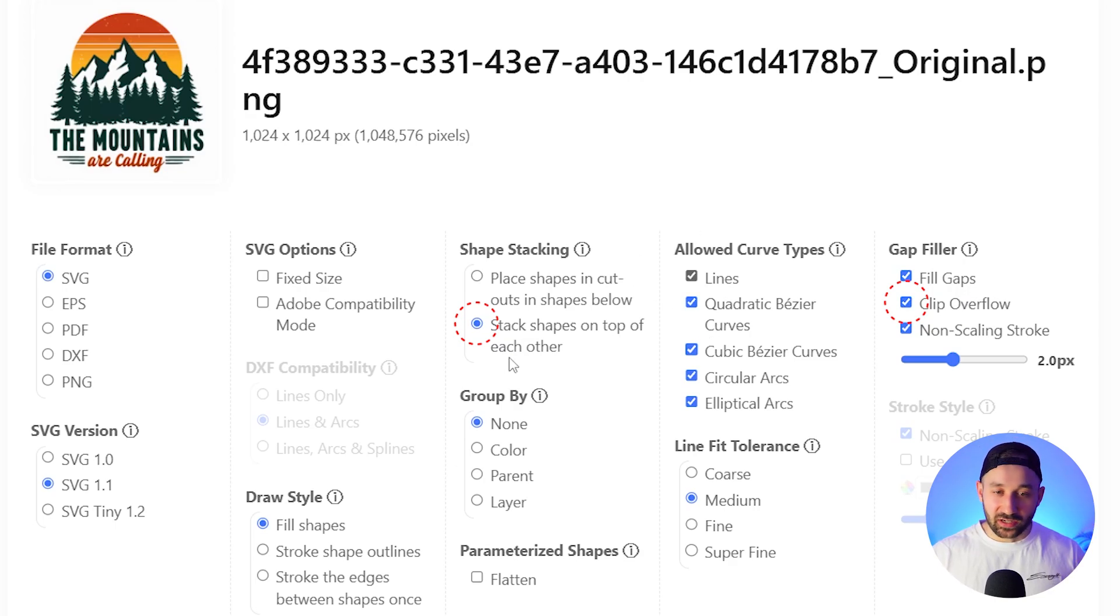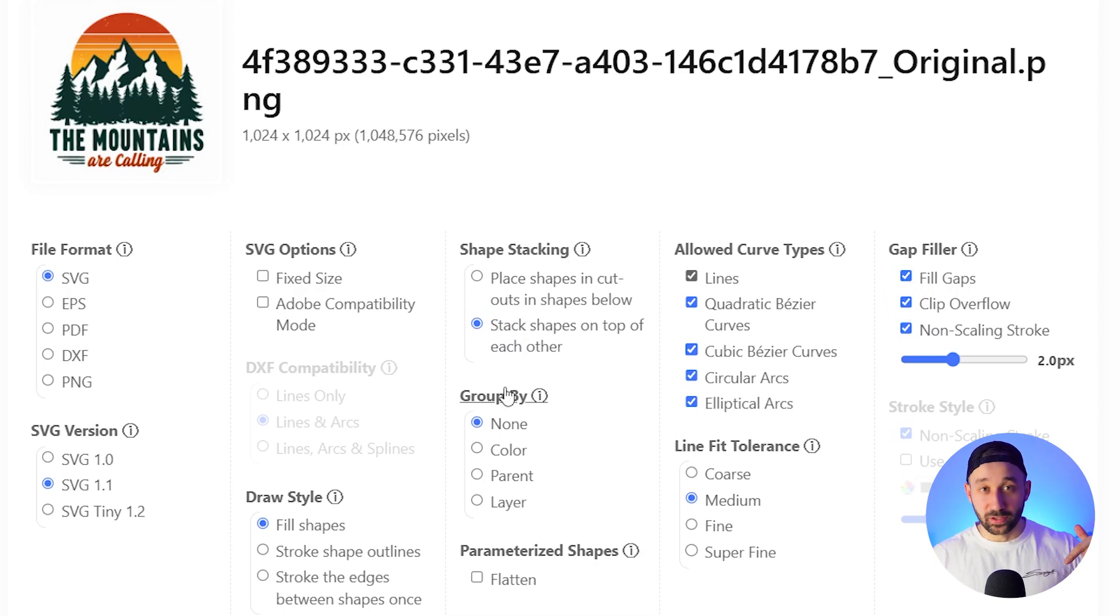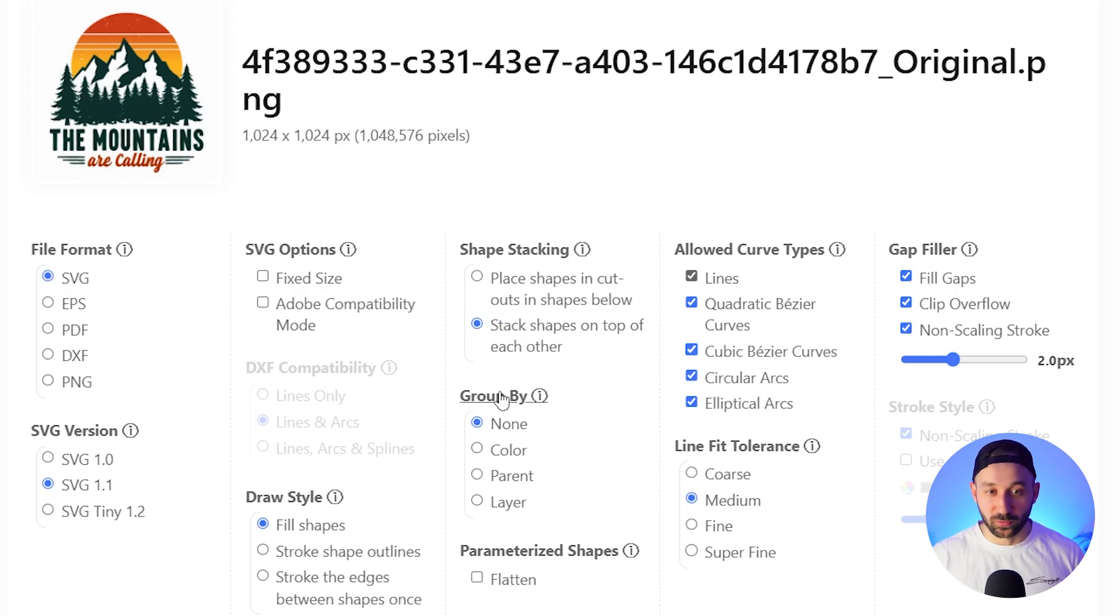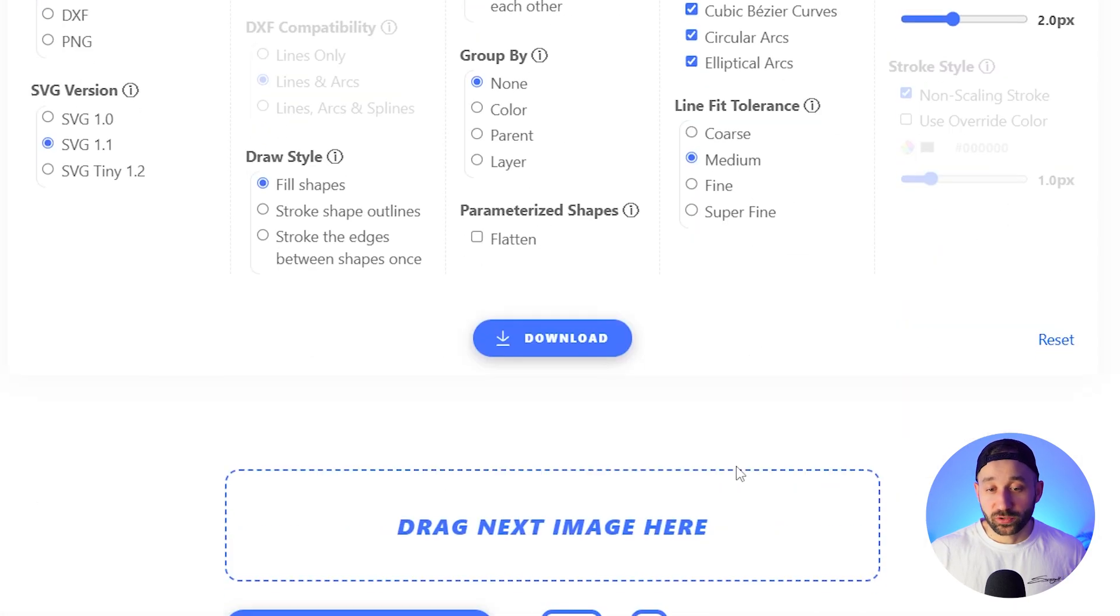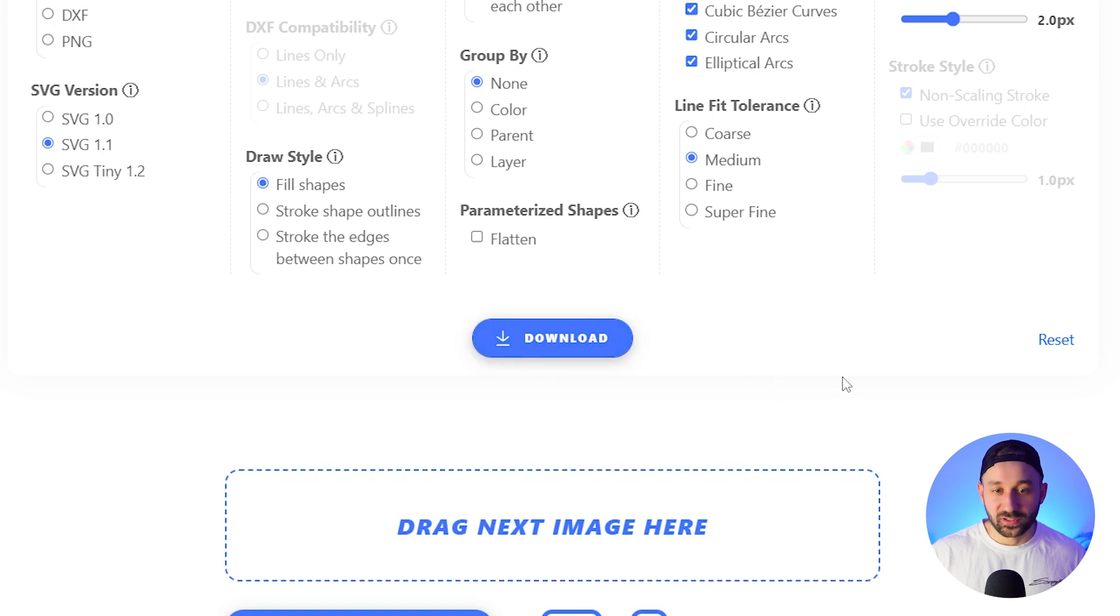If you've got any other settings right here that you've changed before which have given you better results, please leave it in the comments down below because there is like a ton of different options that take a lot of time to test right.